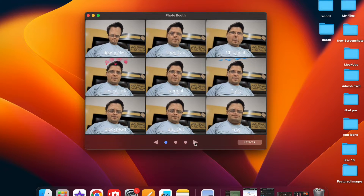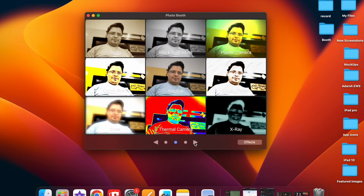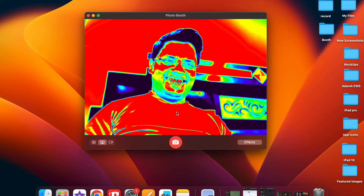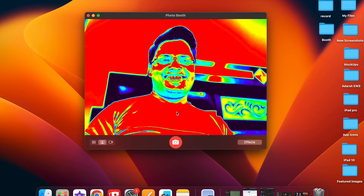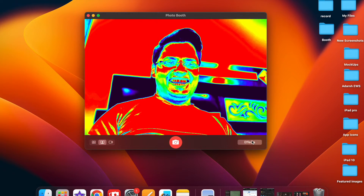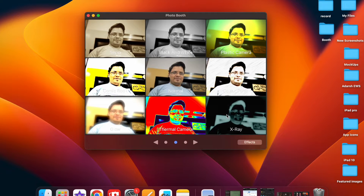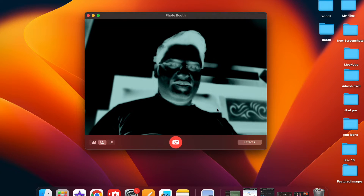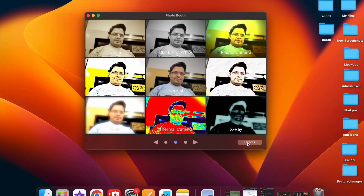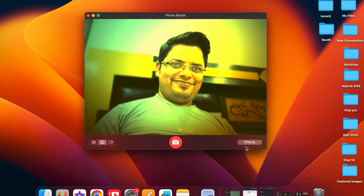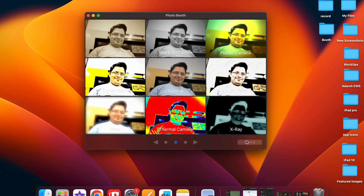So if you are disappointed with the low-power camera of your Mac, there is finally a way to take full advantage of the much higher resolution camera of your iPhone than the old-fashioned built-in camera on your Mac. Hence, you can shoot high-definition photos and videos for Photo Booth on your Mac.